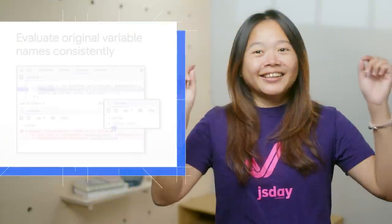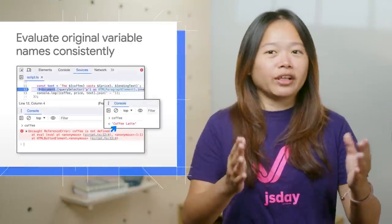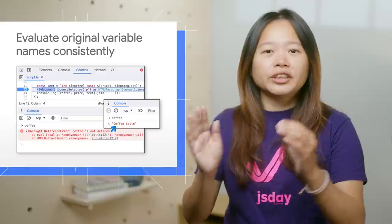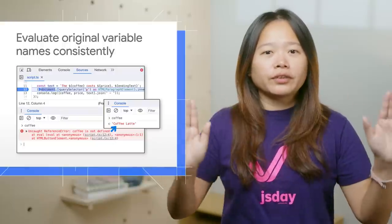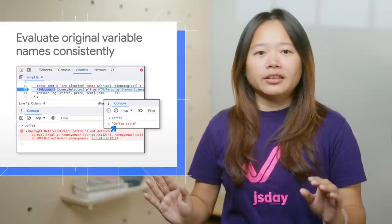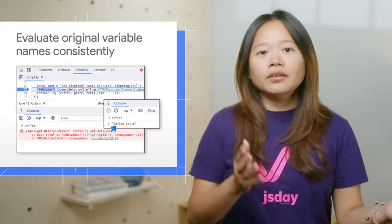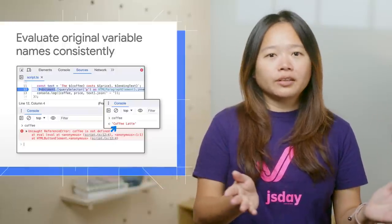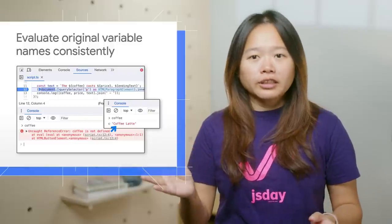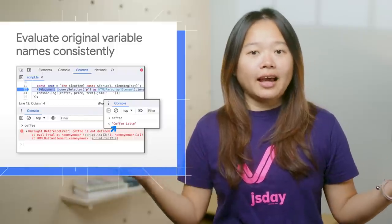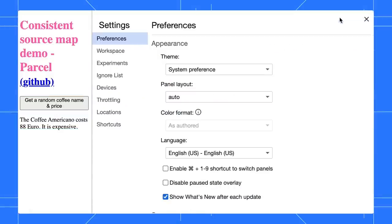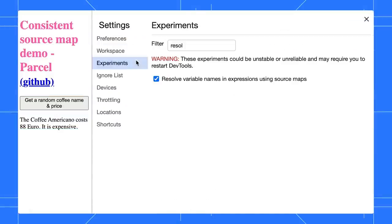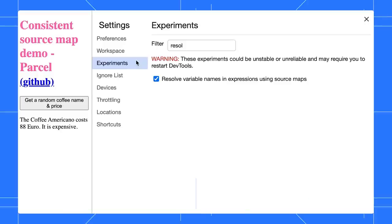Next, DevTools now allows you to evaluate your original variable name across various functionalities such as the console, conditional breakpoints and logpoints, watch expressions, and live expressions. This is currently an experimental feature. You can try it out by going to the Settings, Experiments, and enable the Resolve Variable Names checkbox.